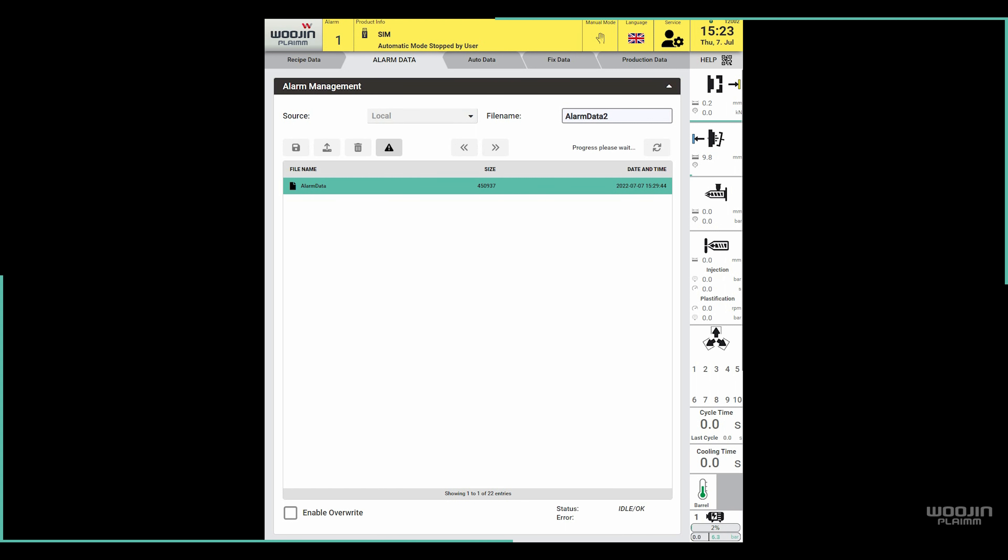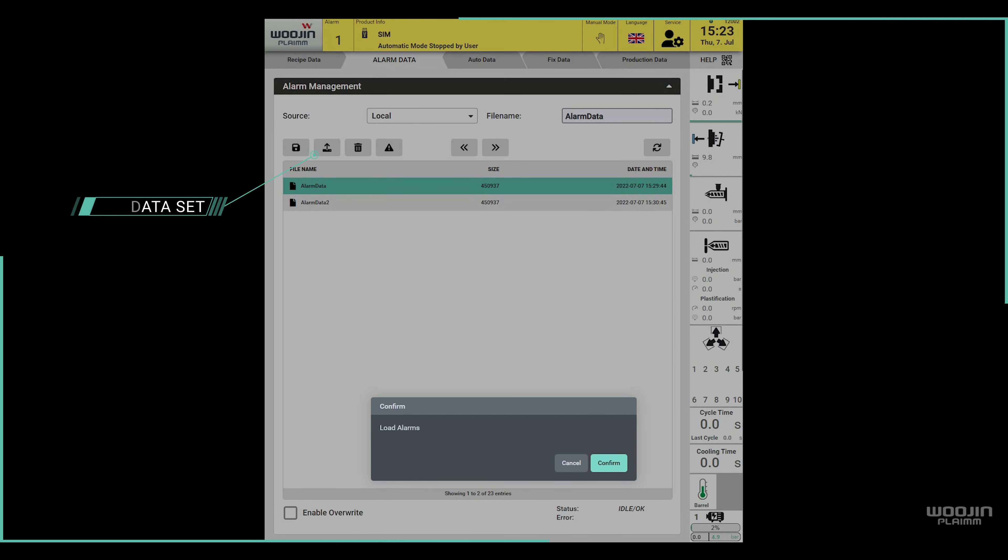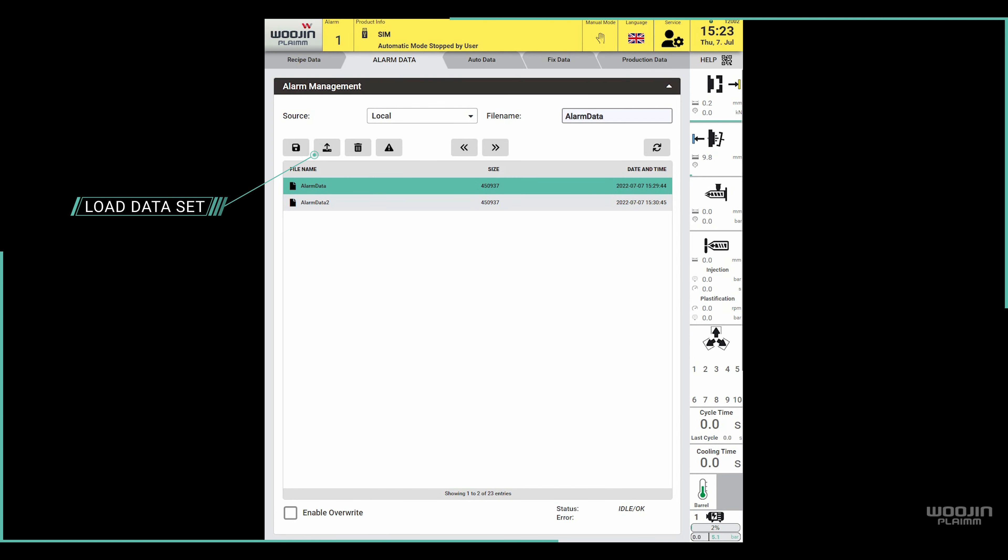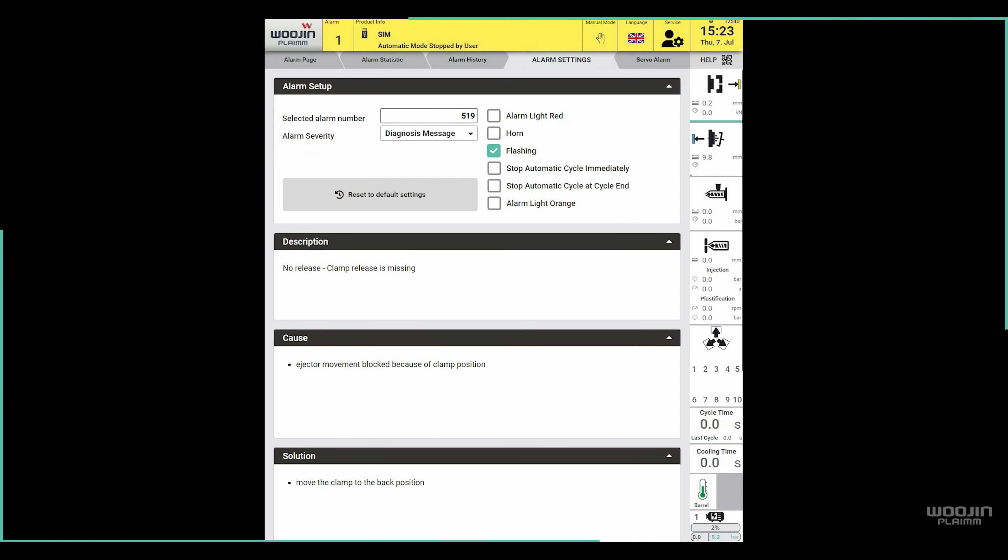Now we can compare what happens when we load each of these two alarm data files. We can load the first file by selecting it, then pressing on the load button and confirming that we want to load the file. If we take a look at the alarm number 519 on the alarm settings page now, we see it's back to the default values. Let's now load the second alarm data file.